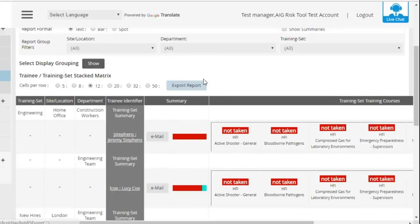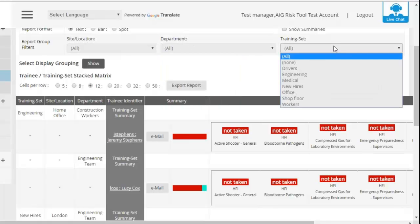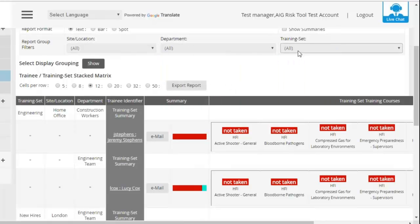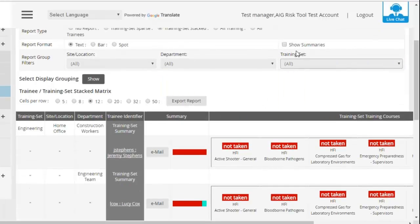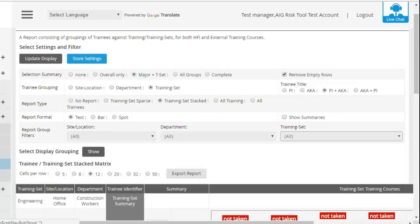Now you can break these matrices down further. You can arrange it by site location, department, and training set. However, as a general thing, they're all set so that it will cover everything. However, it will be dependent on what information you need to see, but you can break it down further as to what's best for you.